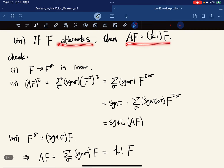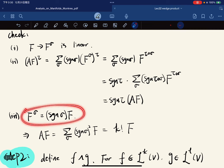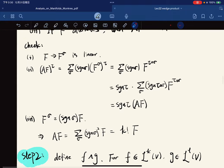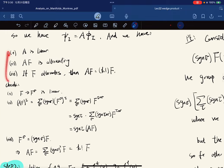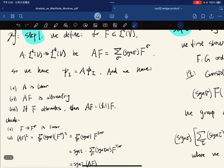The third property: if f alternates, then A(f) equals this. If f alternates, we already have this result, and A(f) equals this. How many elements are in the symmetric group? There are k factorial elements. So we've verified all three properties. Now we have a map A that sends every tensor to an alternating k-tensor.